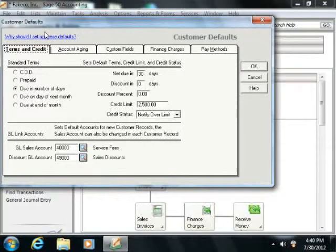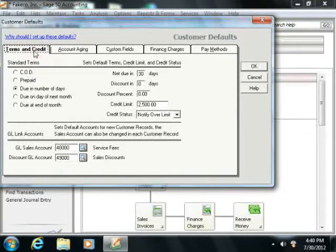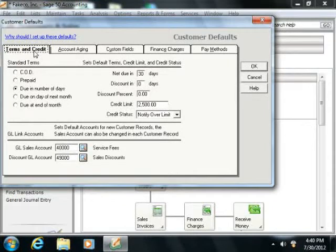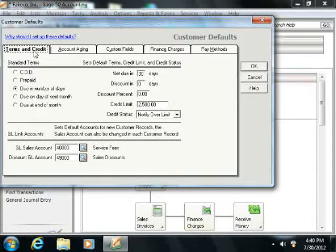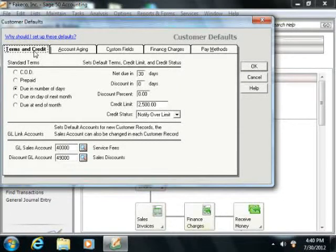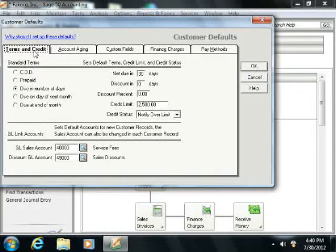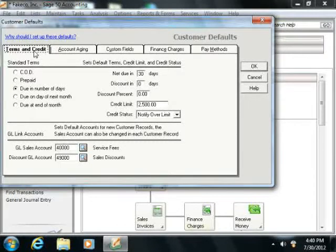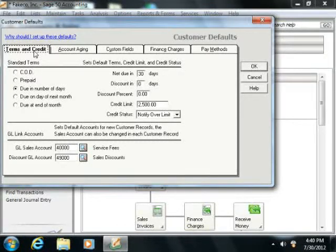In the customer defaults window, you can click the Terms and Credit tab to set what will be considered the standard terms for customer payments. Remember that you are setting the default values here, so you want to set the most common terms assigned to new customers so that you won't have to change them for each customer record created in the future.